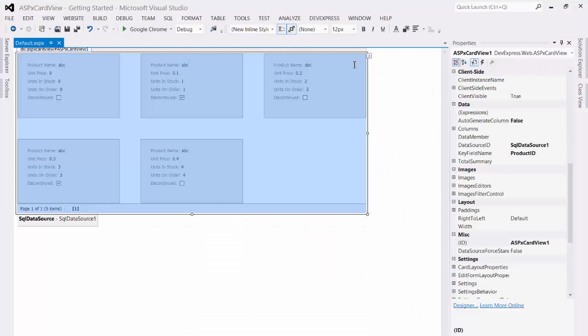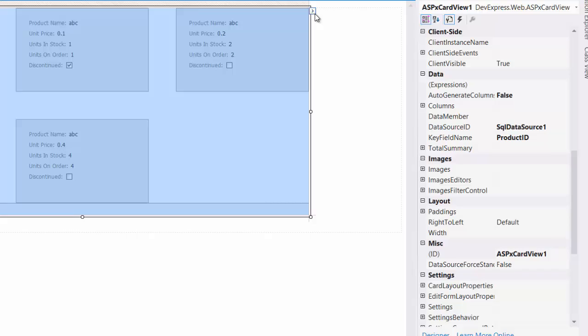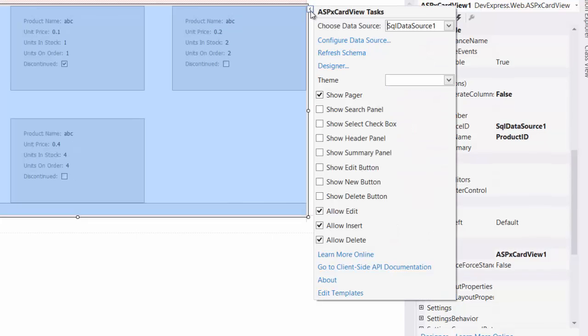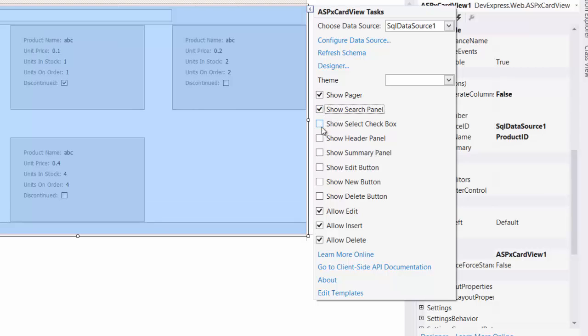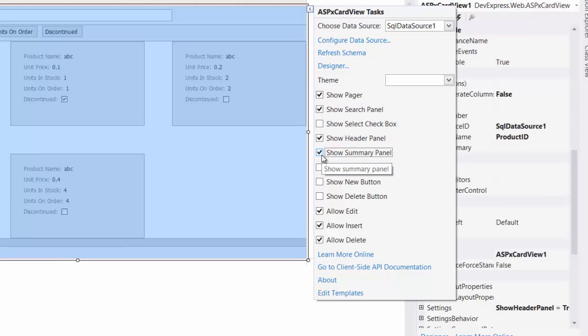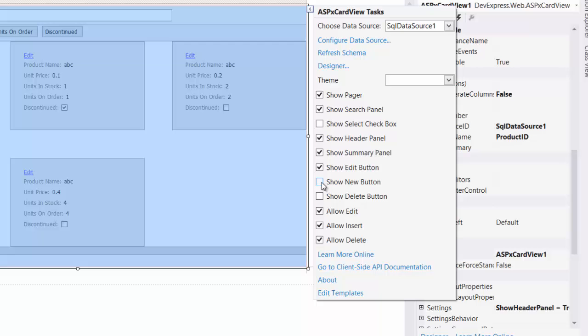The ASP.NET card view provides you a quick way to get started with powerful features. Let's add some more features to the grid, and take a look at the handy smart tag that allows you to enable and configure powerful features easily. We can enable searching, summary calculation, filtering, editing, card inserting, and deleting. The UI is automatically adjusted for you as these features are enabled.